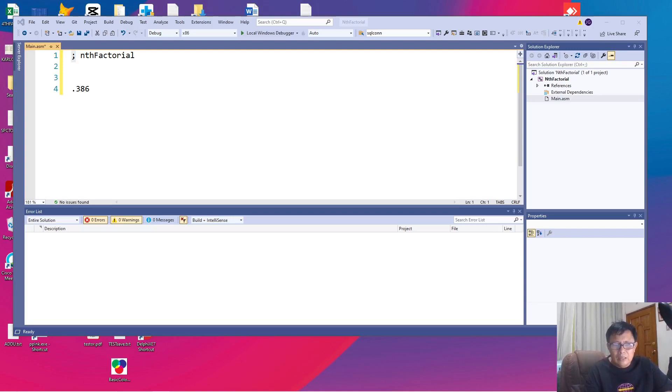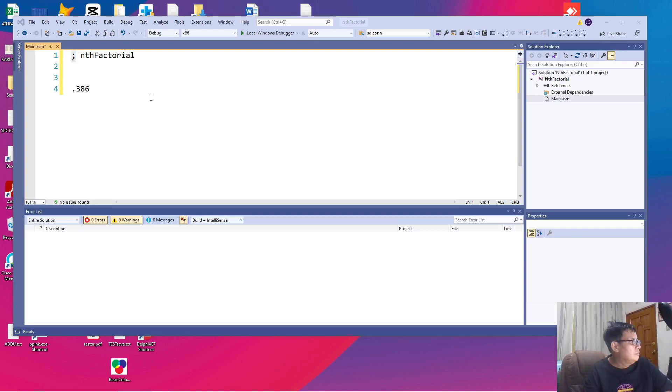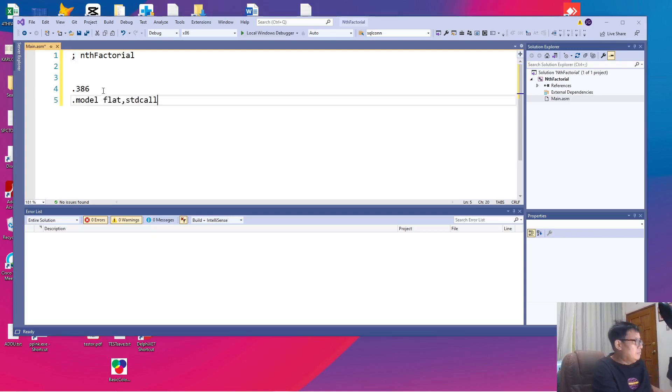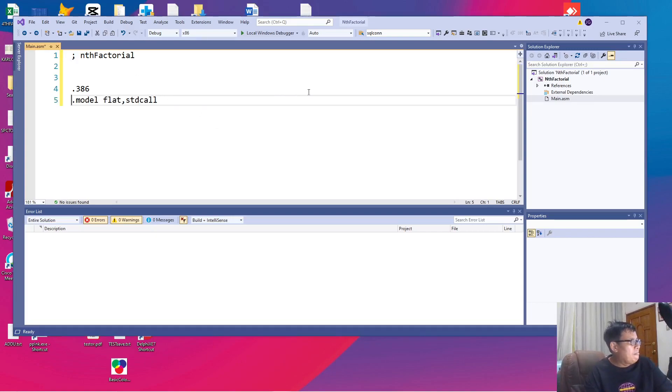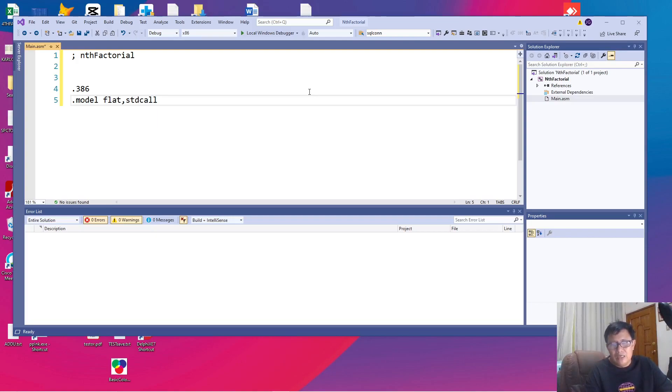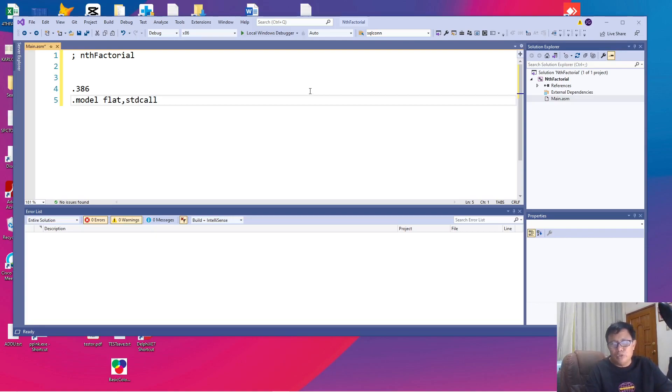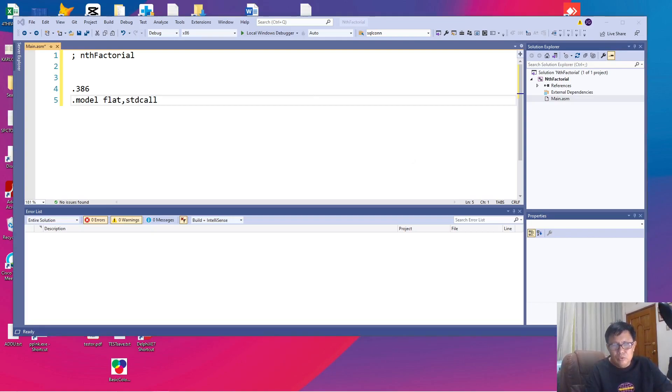The next line that we need to add is the model. The model indicates that we are going to be using 32-bit mode. We say flat and standard call which means you are going to do calls to remote portions on the port.